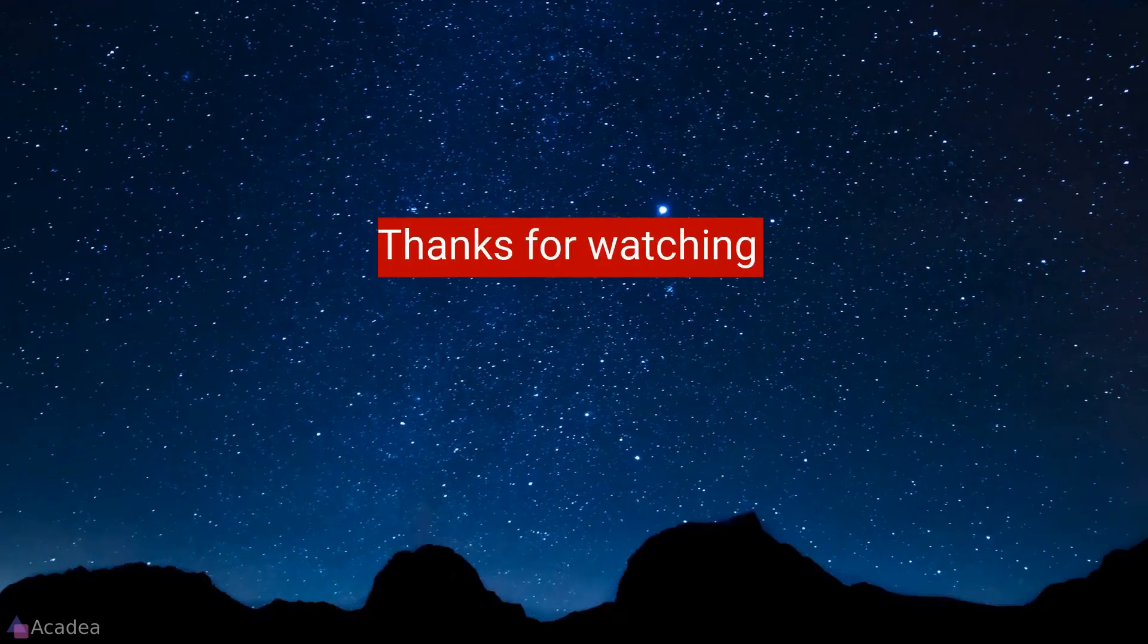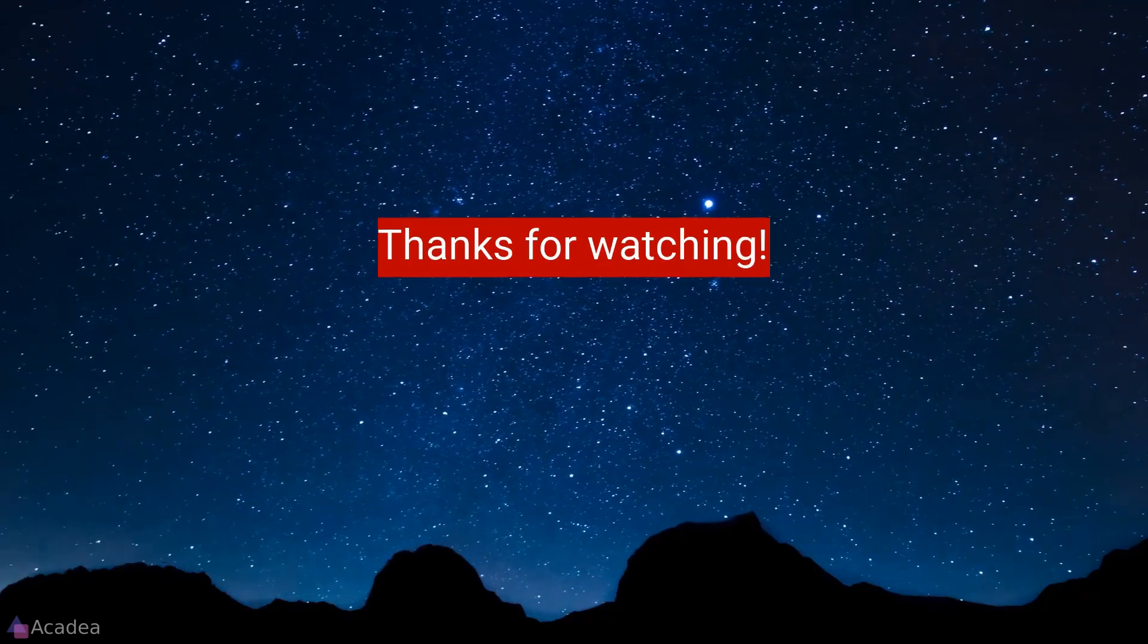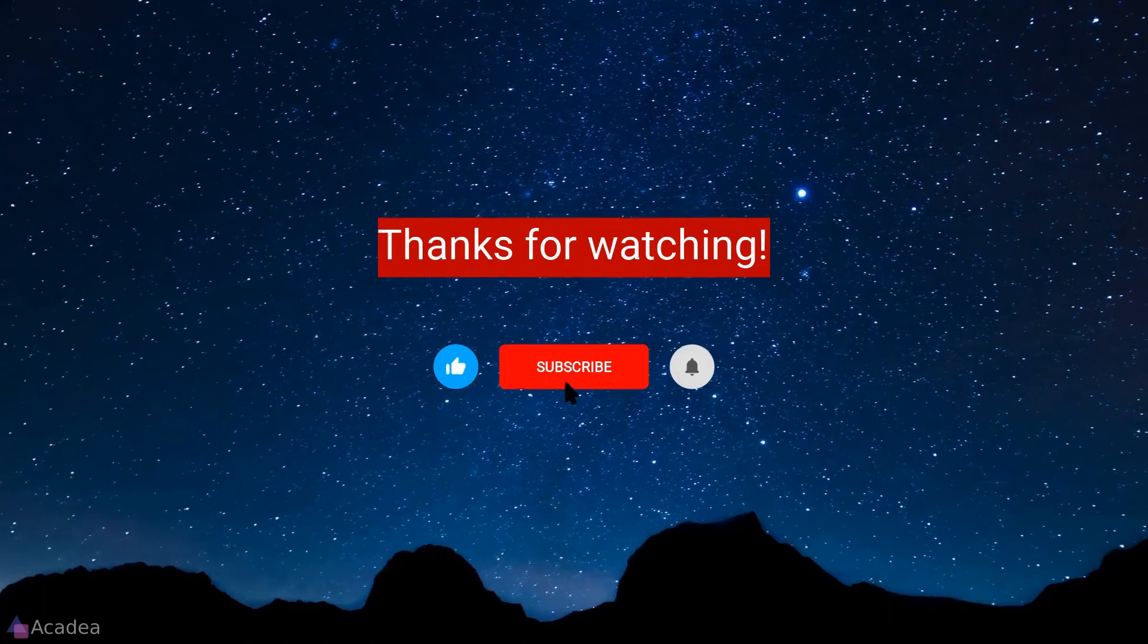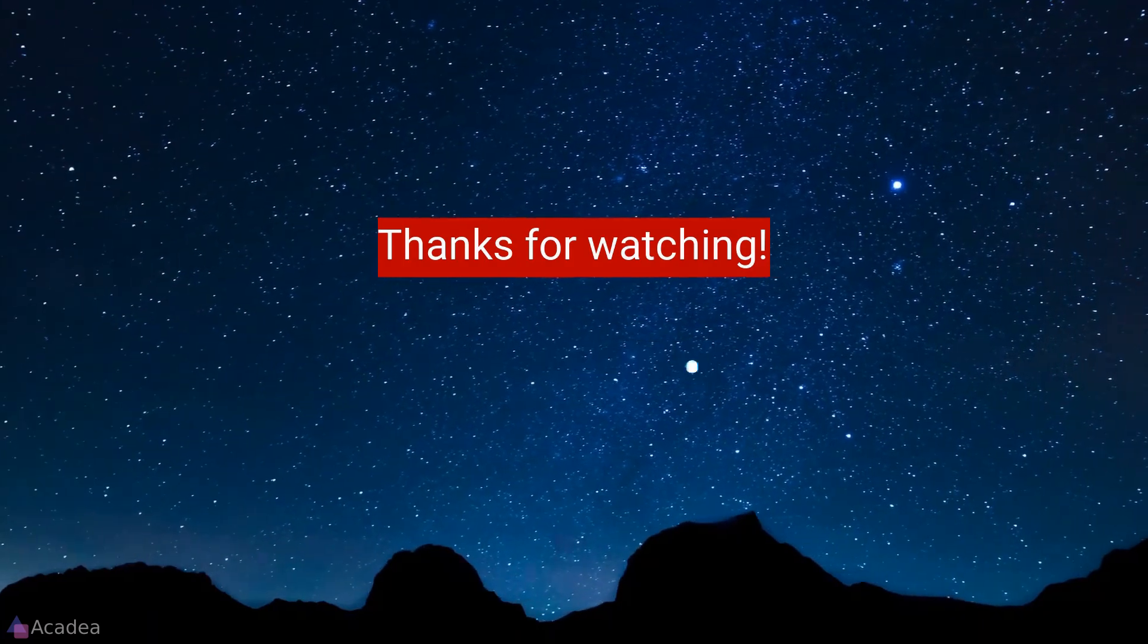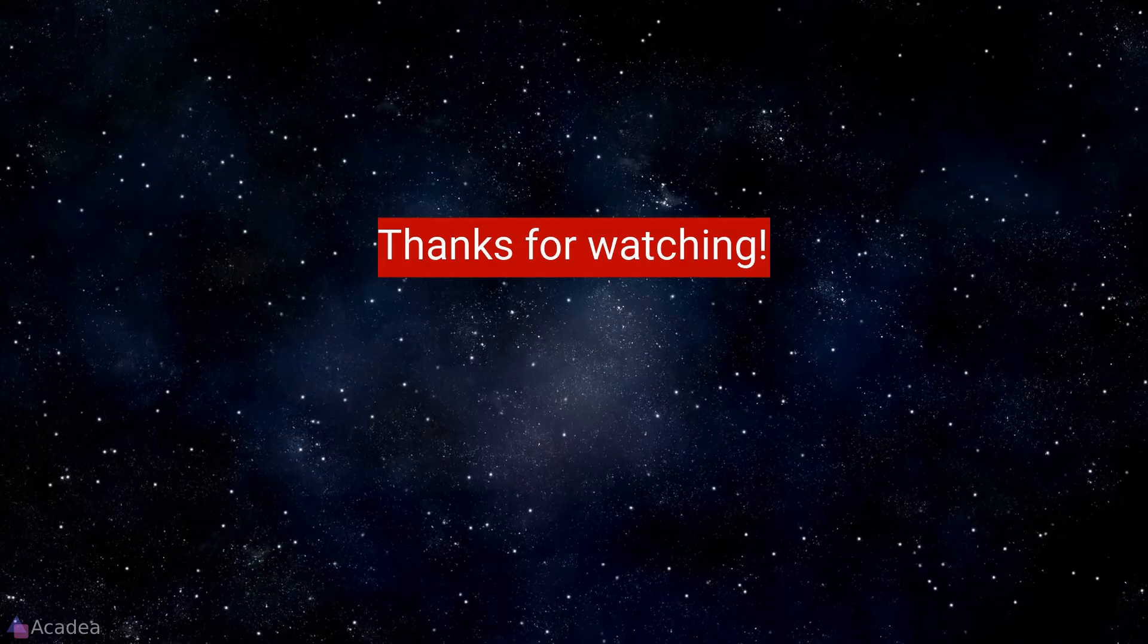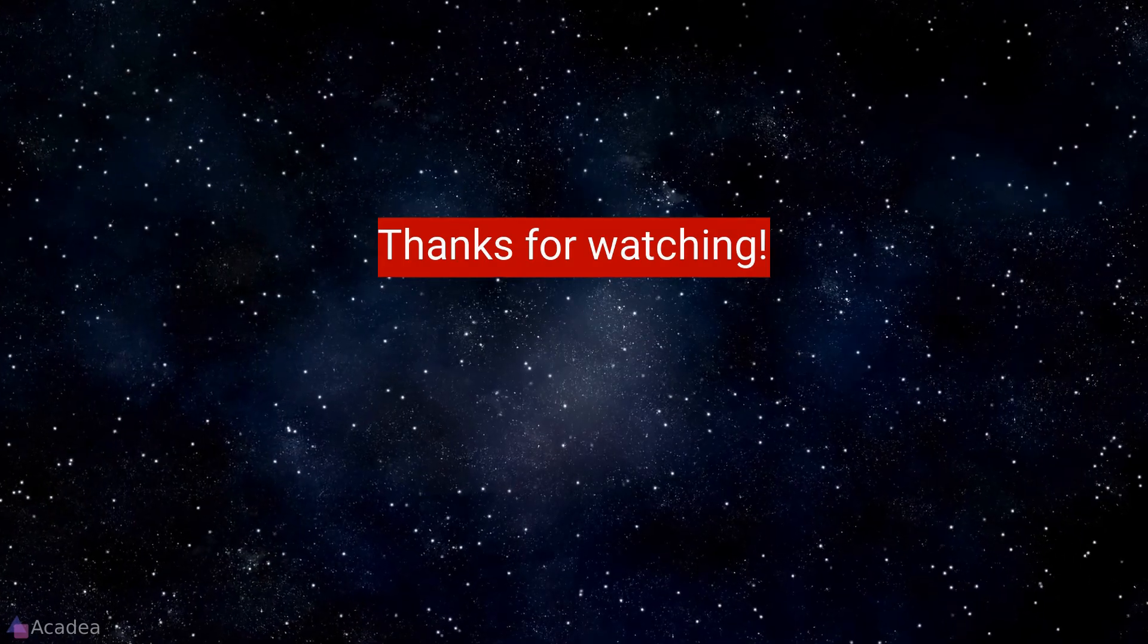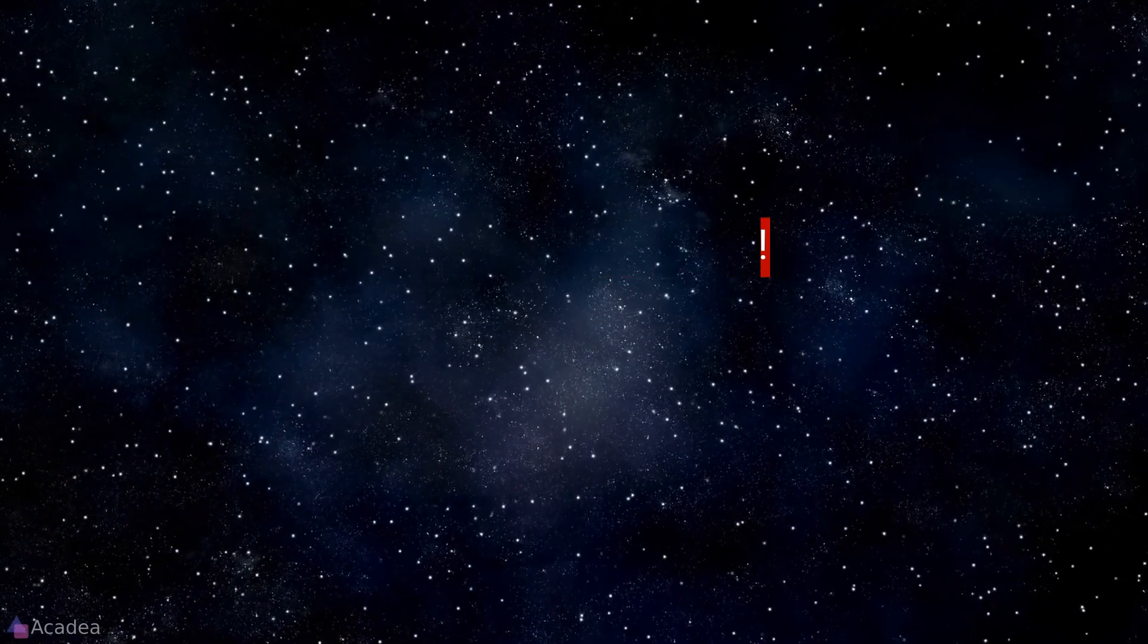If you enjoyed the content of this video don't forget to hit the like, subscribe, and the bell icon for more content to come. It will really help me out. Thanks for the support!